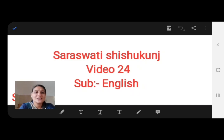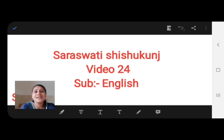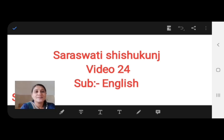Good morning, dear students. This is video number 24, subject English, standard 10th, for the English medium students. Let's go ahead with what we have next.